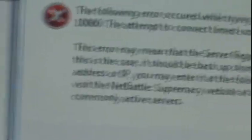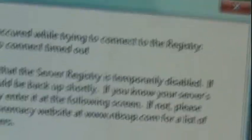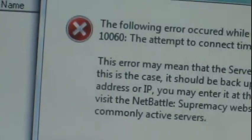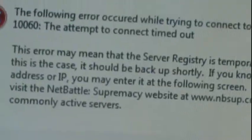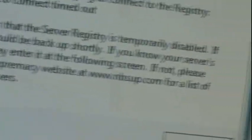If this is the case, it should be backup shortly, which it's not. If you know your server's address or IP, enter it at the following screen. If not, please visit the Net Battle servers at the list of commonly active servers.